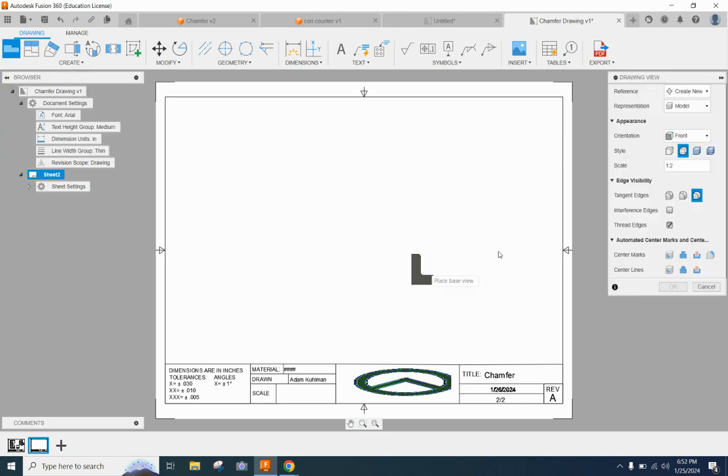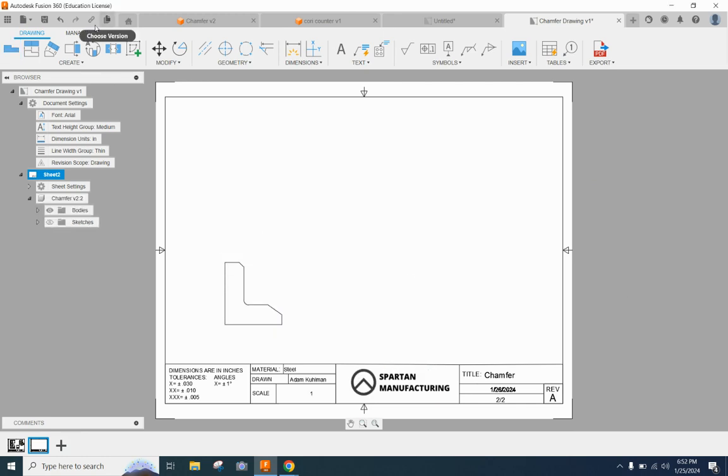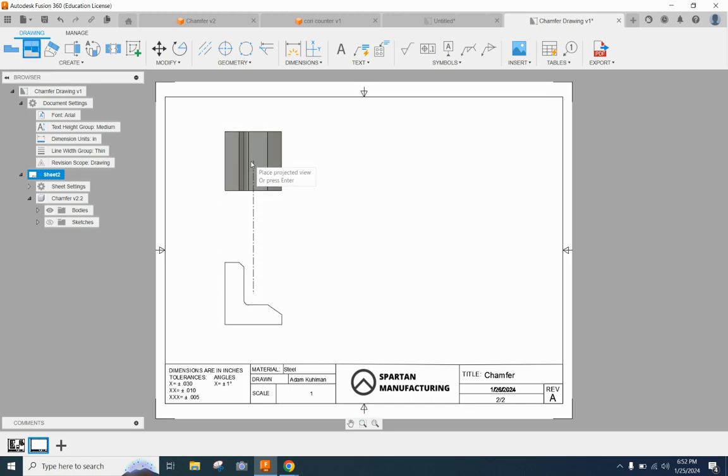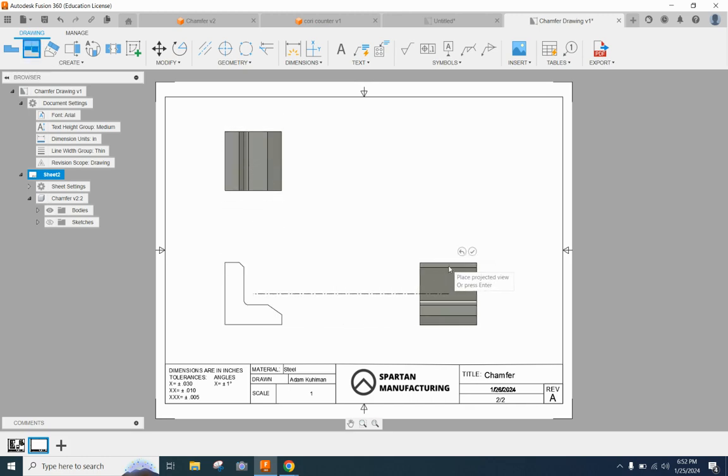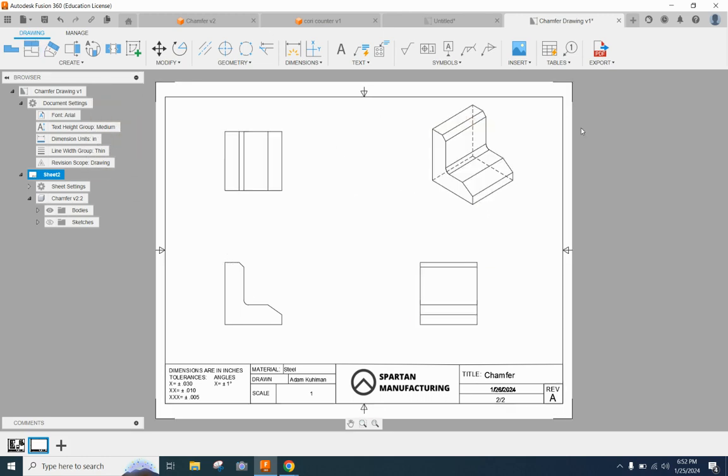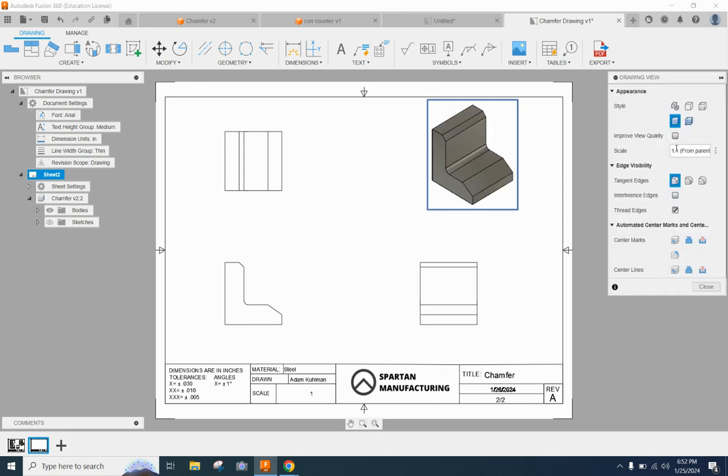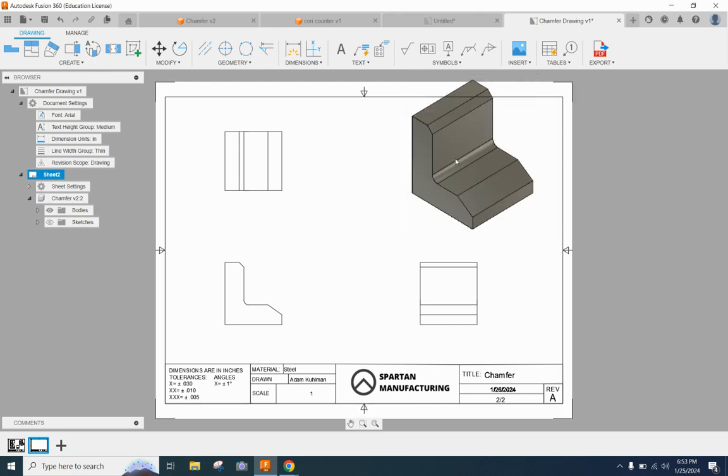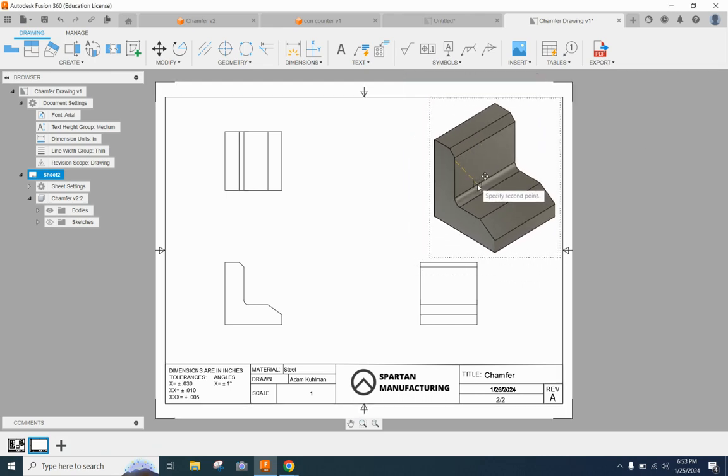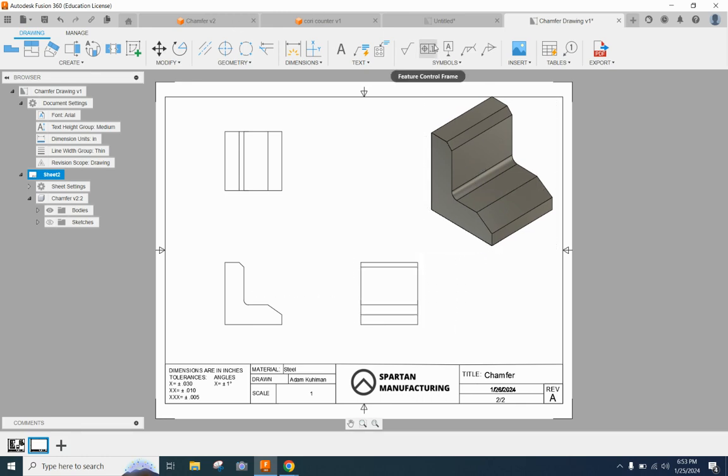So I'm going to go to base view. Here is my front view and just like in that last video I need to change the scale. We're going to go one to one. I'll place my base view. Then I'll click OK. And now we're going to project a couple additional views off of here. There's my right and my top side. There's my isometric. And just like in the last video we're going to switch this one up. Try and make it stand out from the rest of the drawing. Then we're going to make sure it fits inside the borderlines.